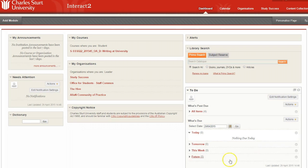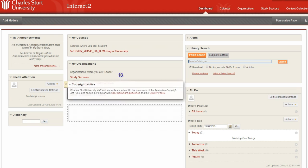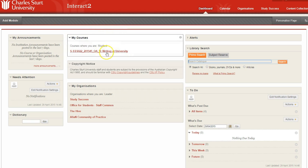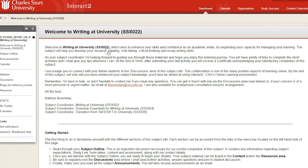Let's have a look at the middle of the dashboard. You can change these modules around, but if you haven't, this is what they'll look like. In the middle is your courses module, and you click through here to get to your subject.